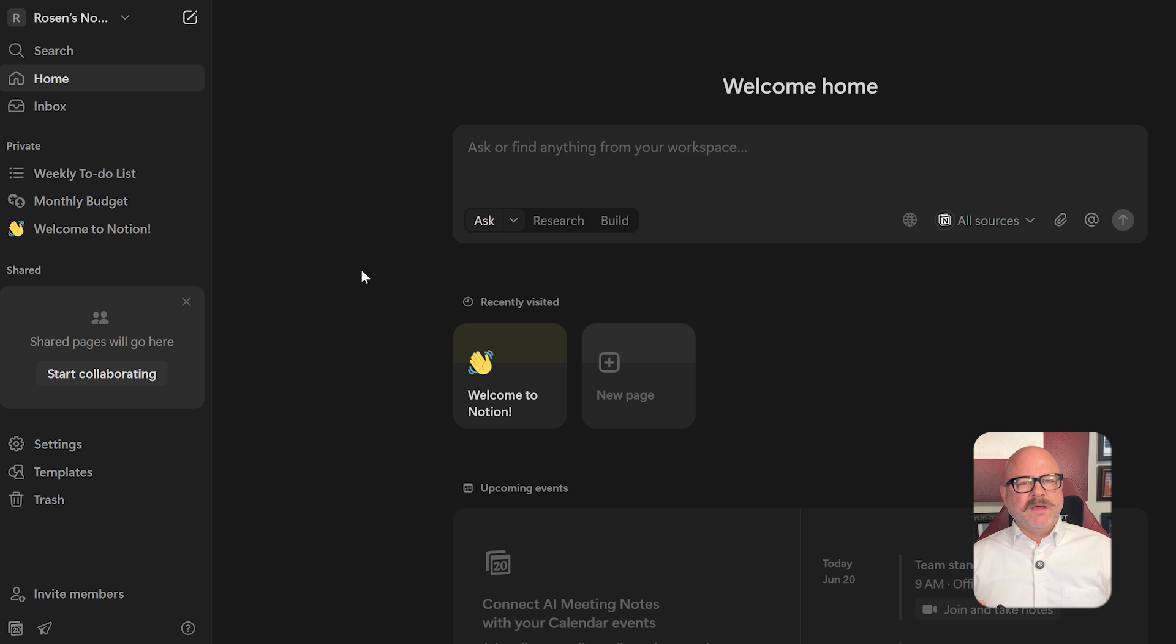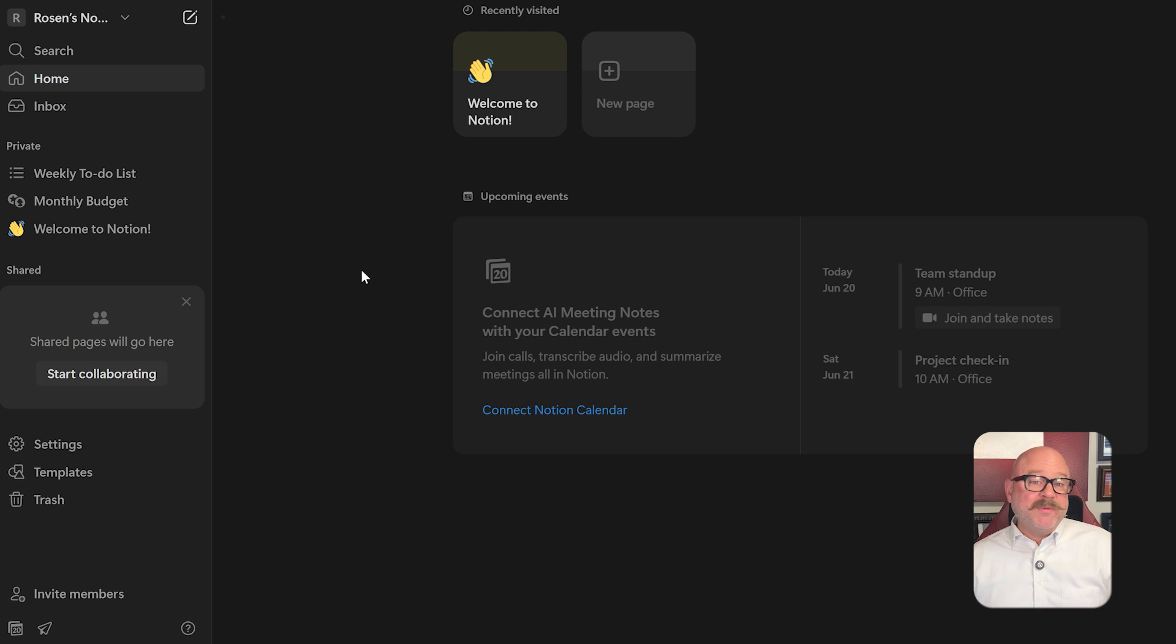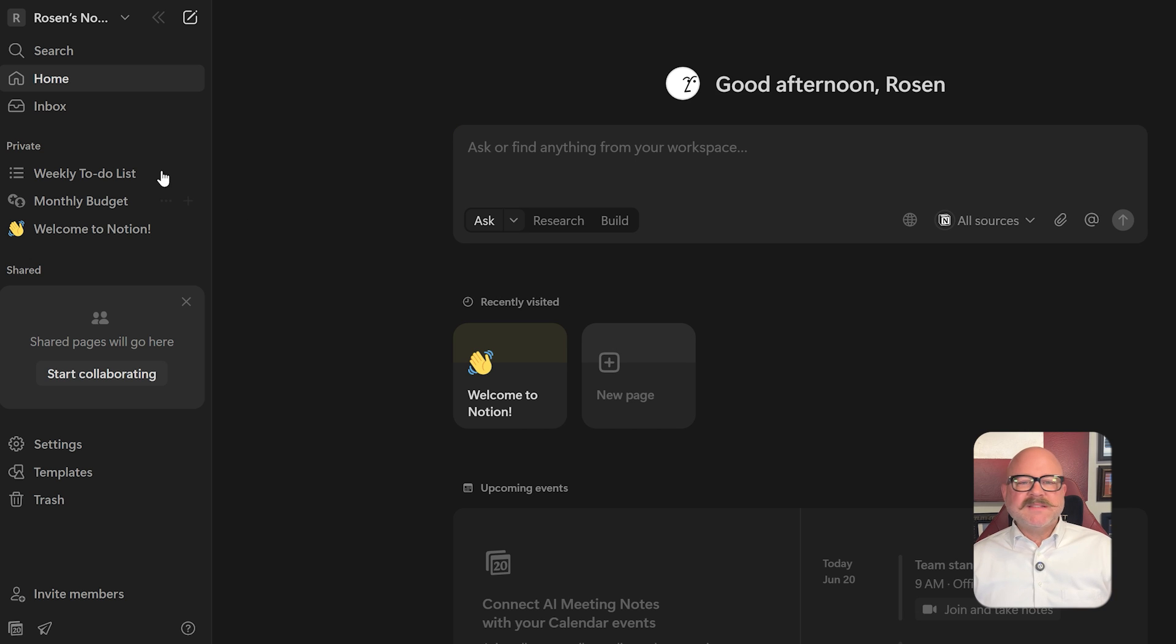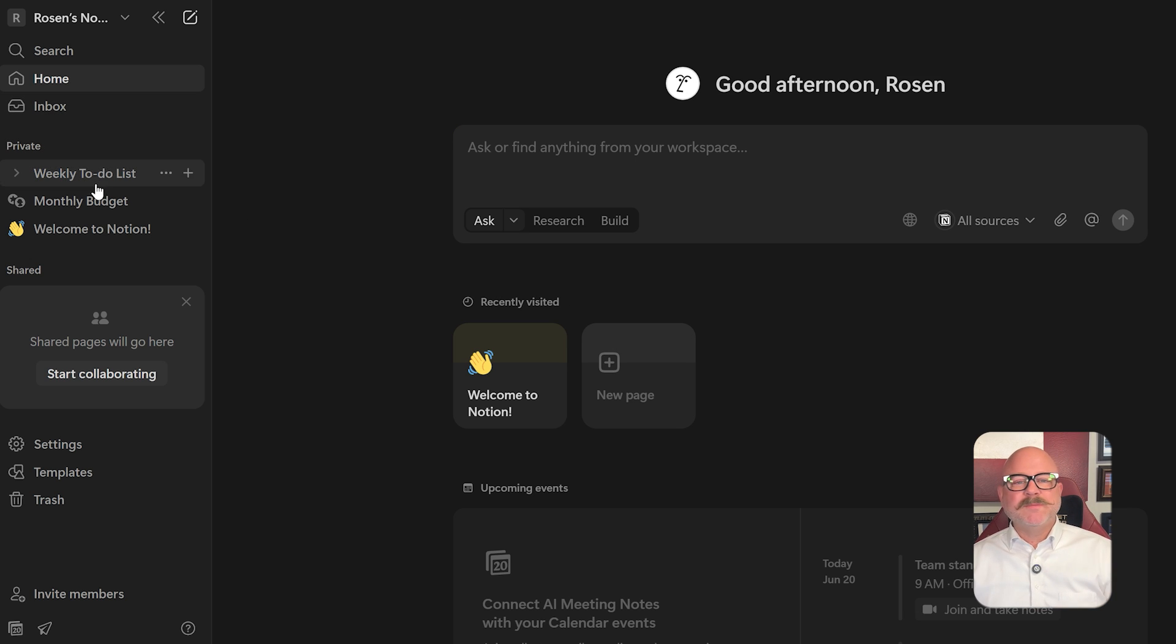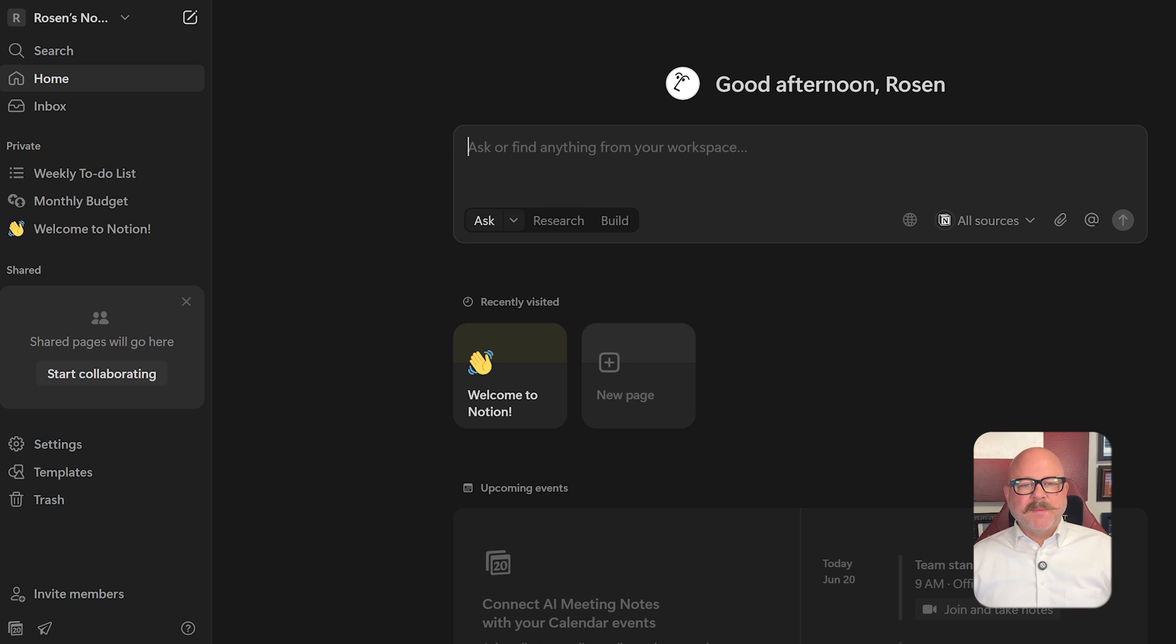Notion, on the other hand, has a very minimalist, clean look. Some people love it because it cuts out distractions and helps you stay focused. But it can take a little longer to get comfortable since it's so customizable. It might take some extra time to figure out the best way to set up your pages and your databases.